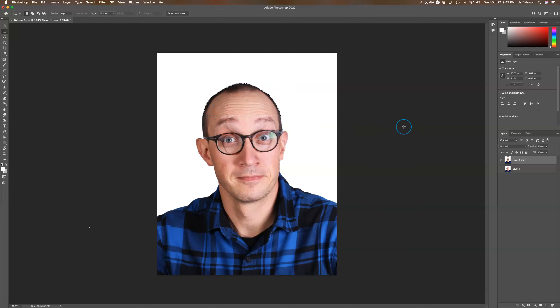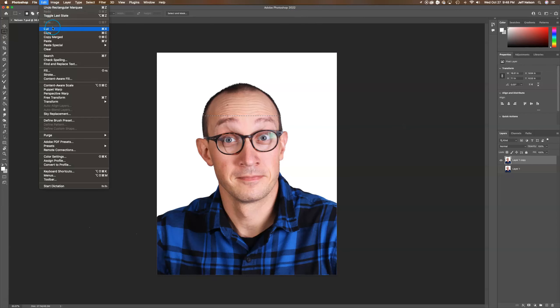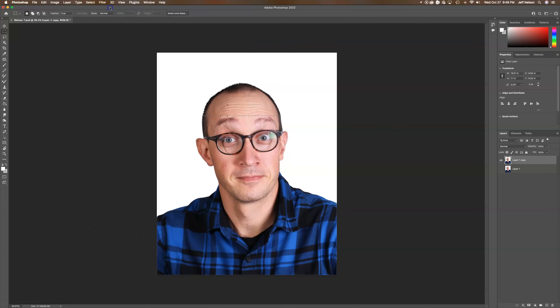I can go up to Edit, Copy, and then Paste, or I can hit Command J, which is the faster way to do it. You can see on the right side it made a new layer.